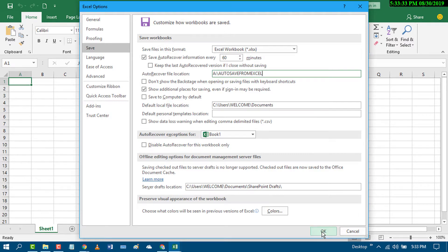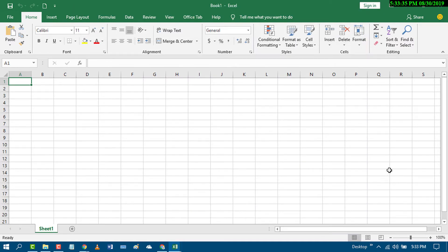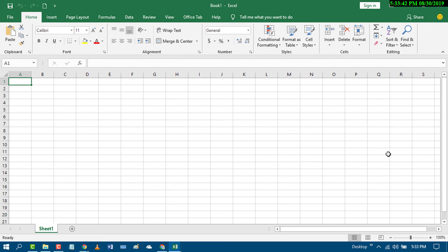In the last, click OK. So by this method you can change the auto save folder in Excel program. I hope you like this video. Thanks for watching this video.